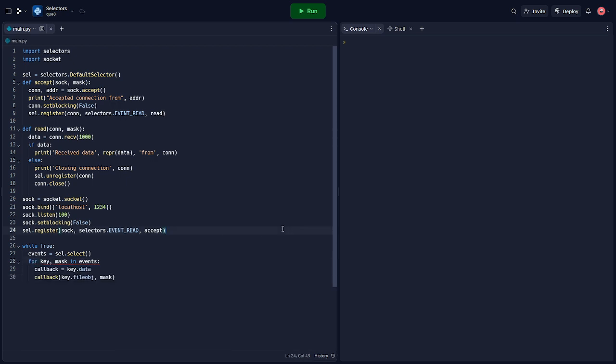All right, so in this code, we first create a default selector object, then we define two function handlers — accept and read — to handle incoming connections and data respectively. The server socket is created, bound to a local address, and then registered with the selector. The infinite loop at the end, right here, handles all of the incoming events and calls the appropriate handlers.